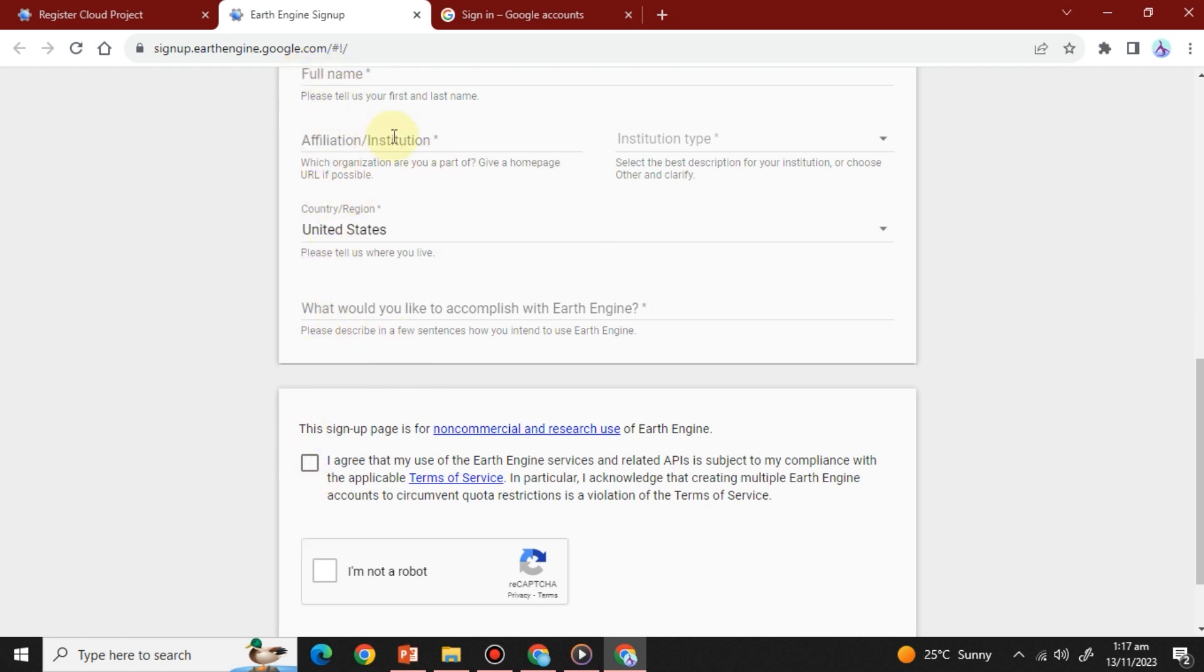Once you're there, fill in the registration form. This step is essential. You'll be prompted to provide some details including your name and an explanation of how you plan to use Google Earth Engine.